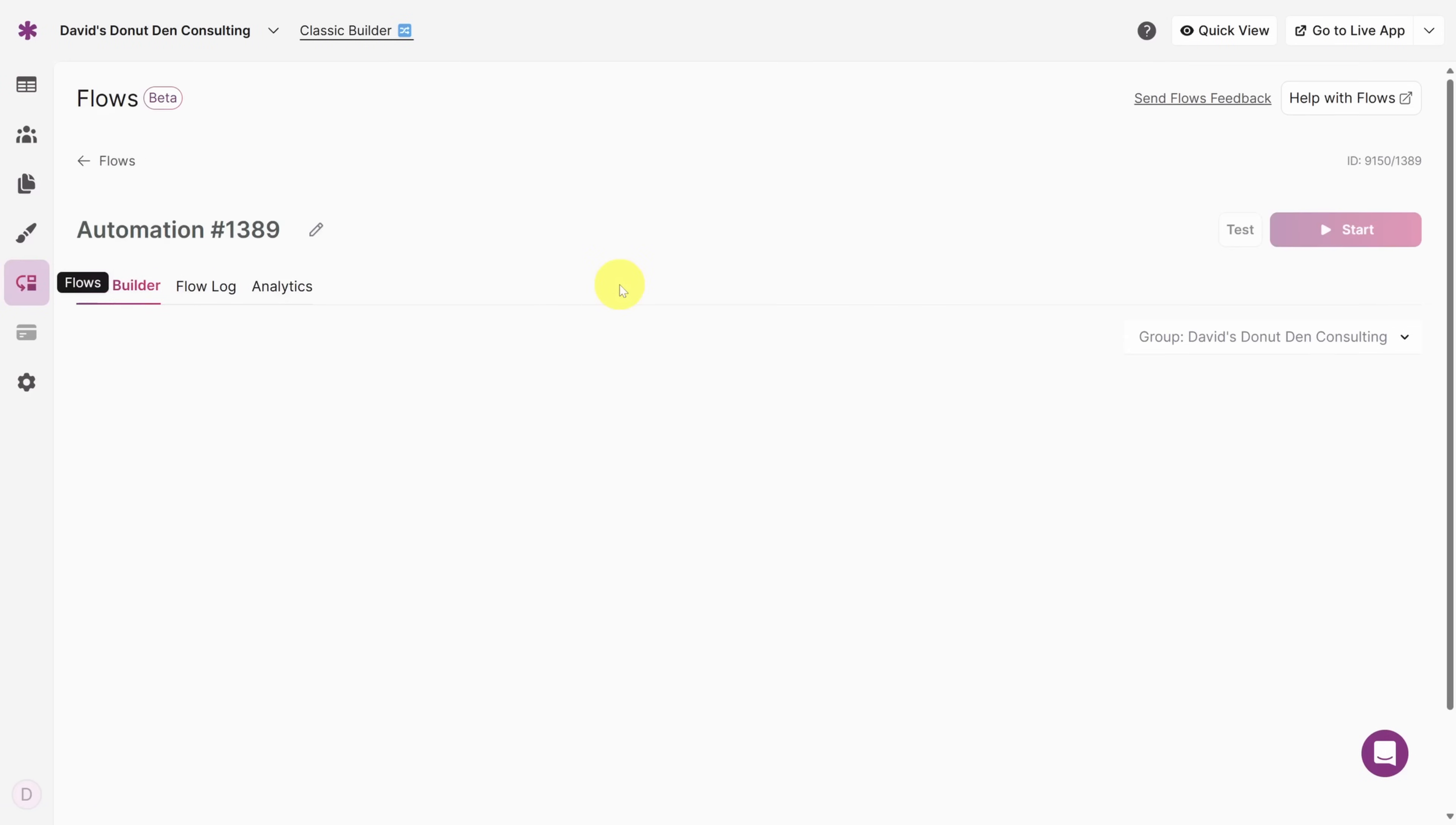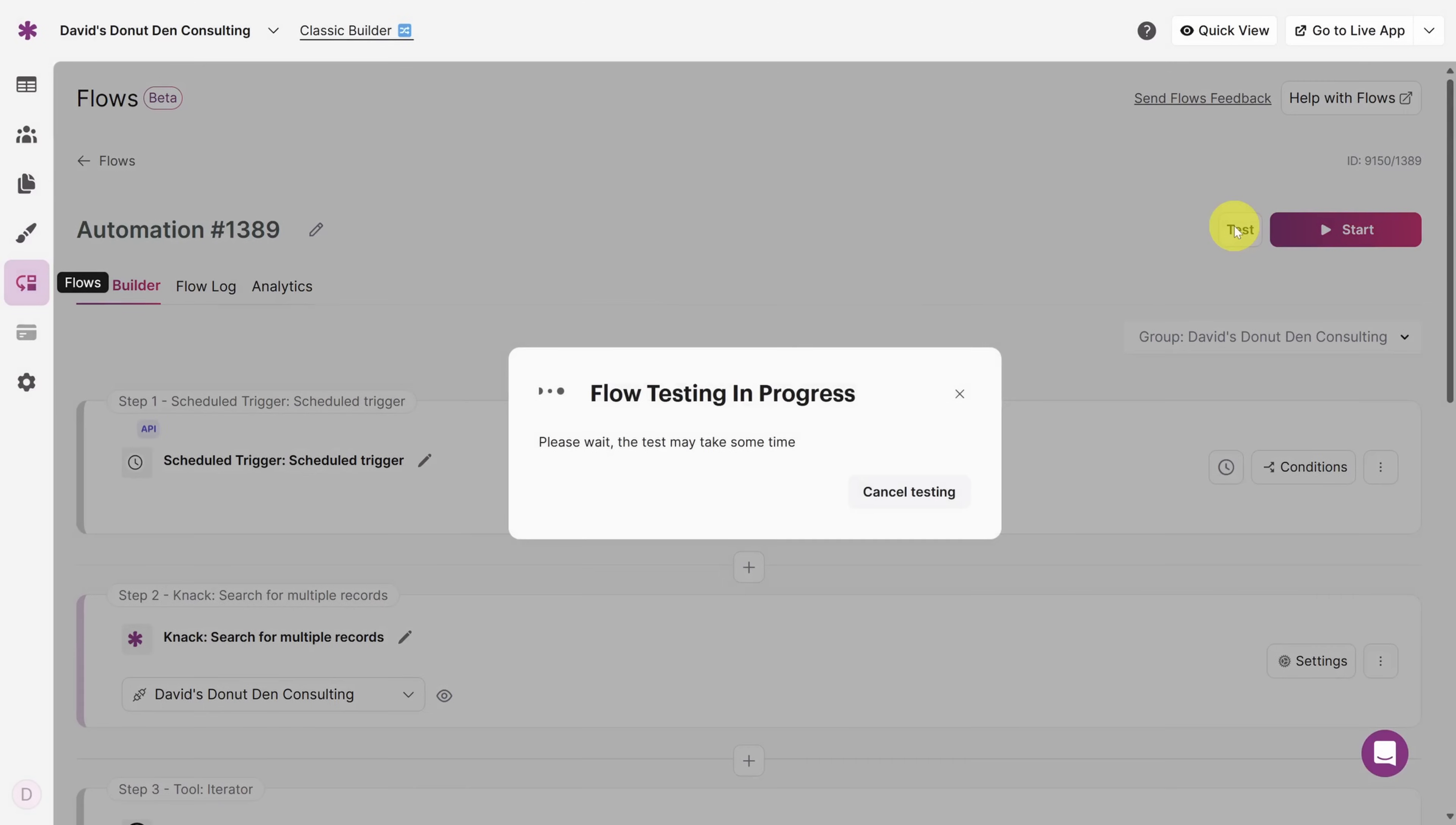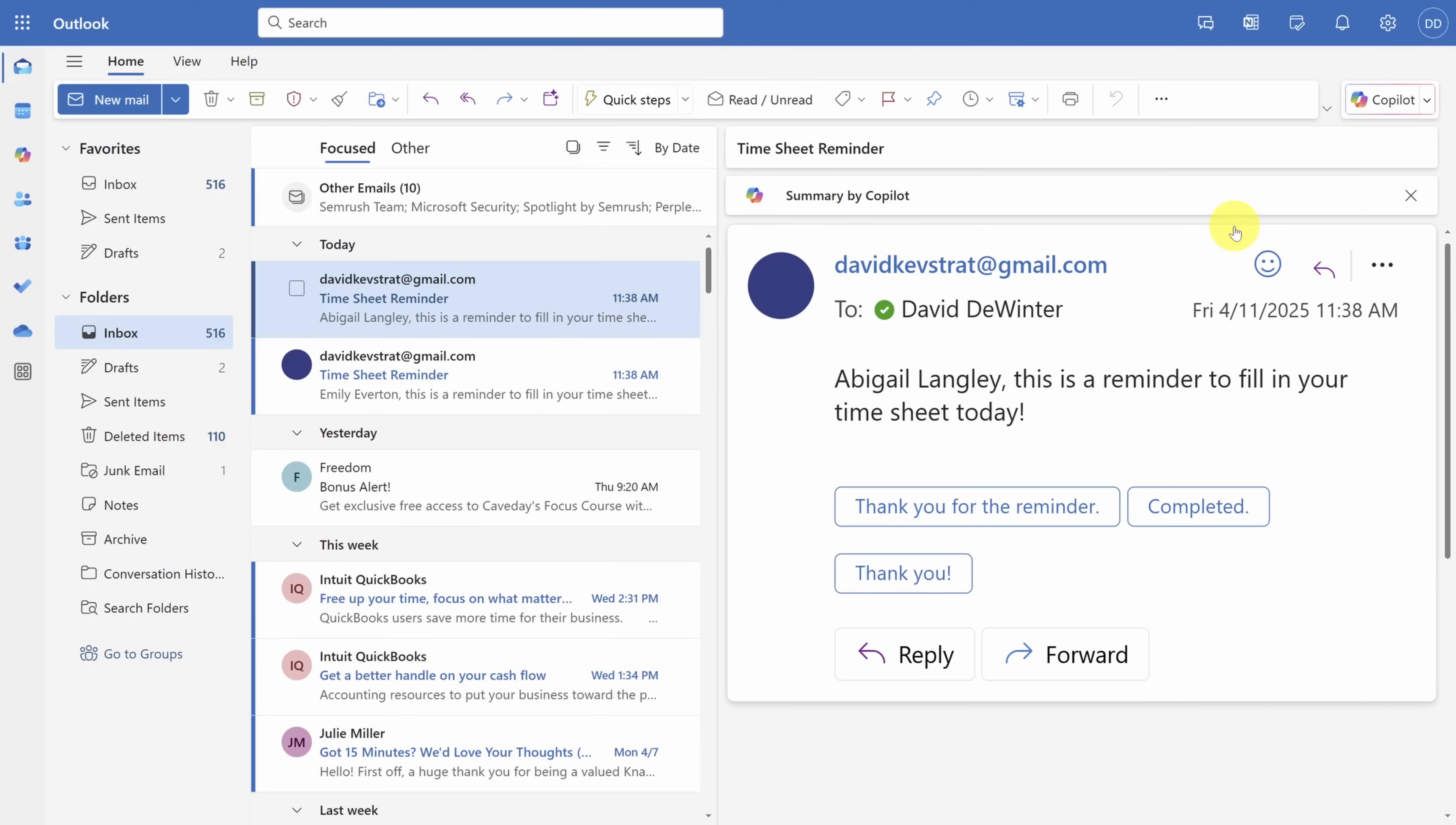Click on the flow that you just created and then click the Test button in the top right. After a few seconds, the test should complete successfully and you'll see those email reminders in your inbox just for Abigail and for Emily, not for Robert.